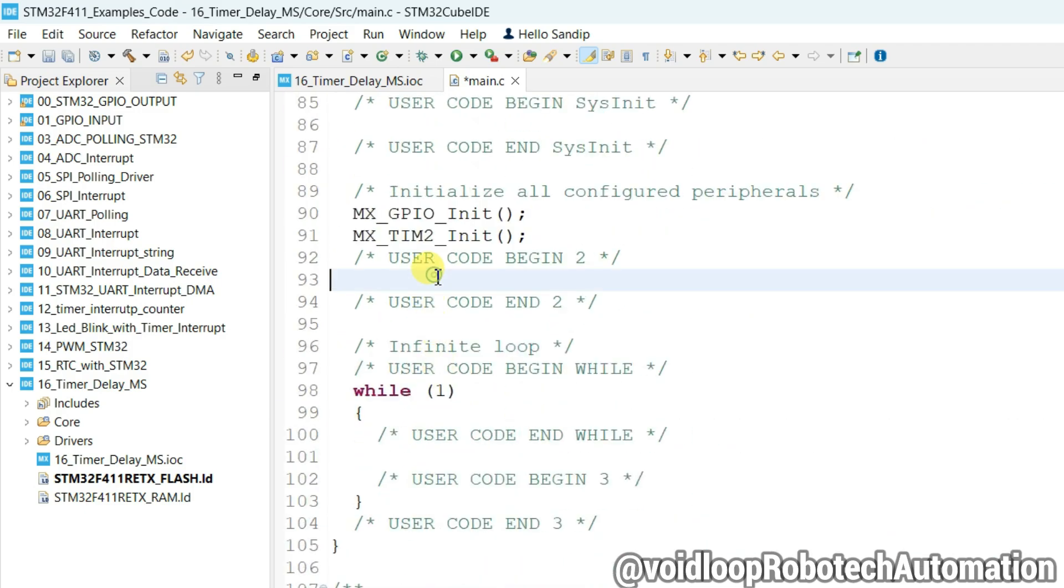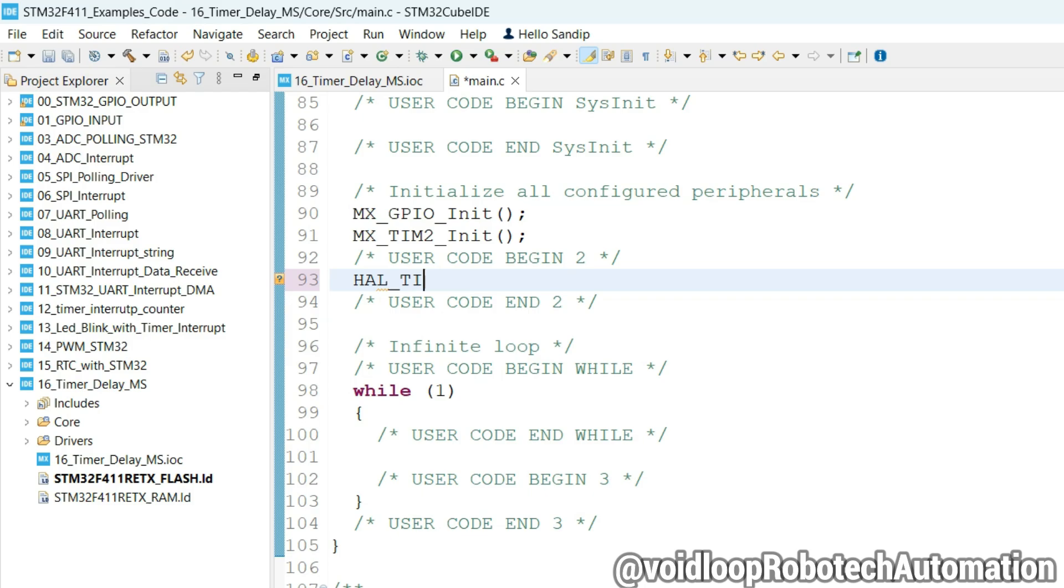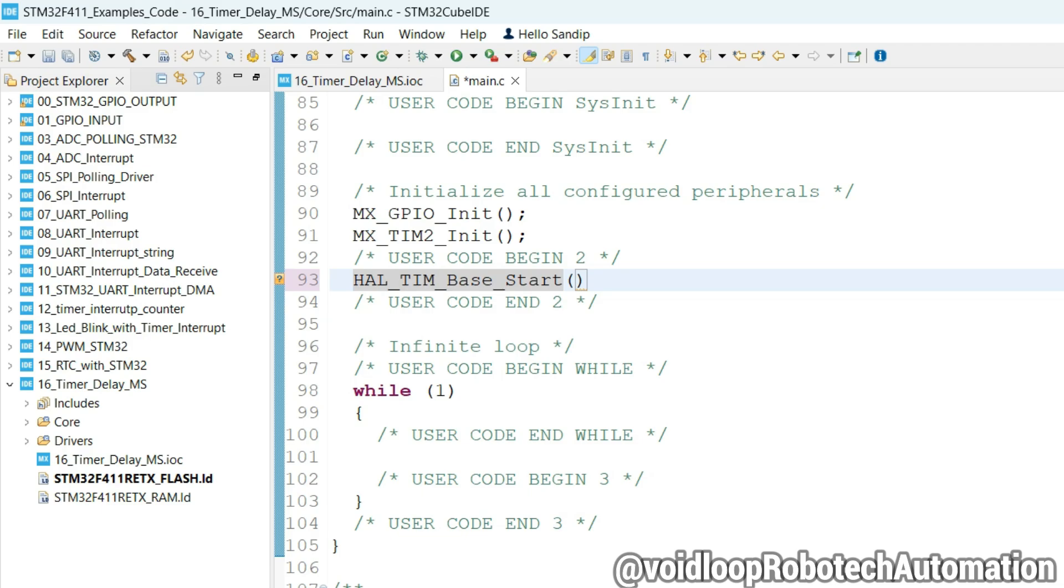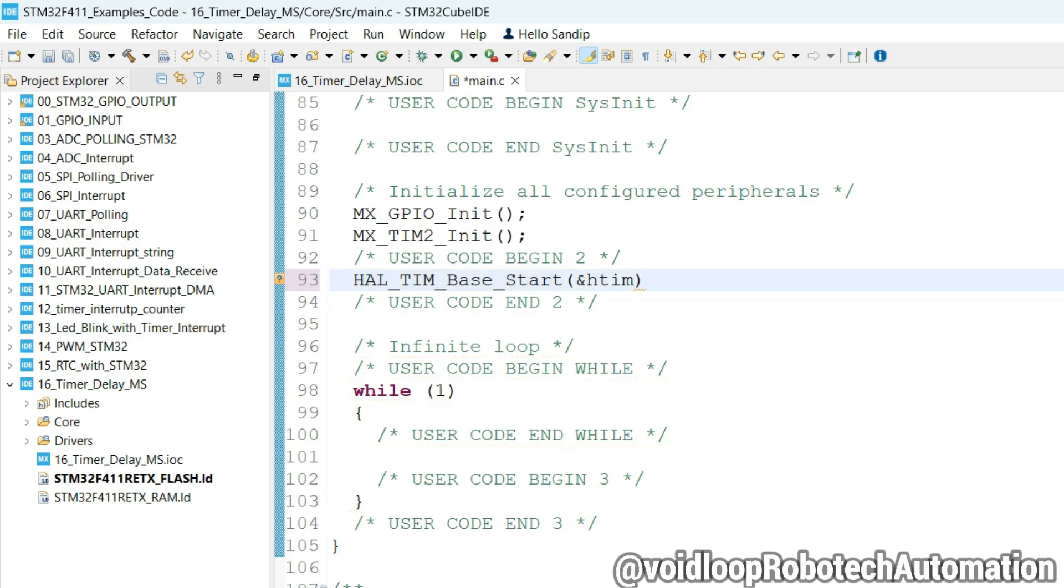Now call the function start timer, HAL_TIM_Start, address of &htim2, timer handler 2.